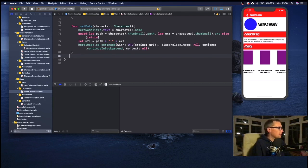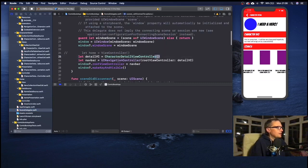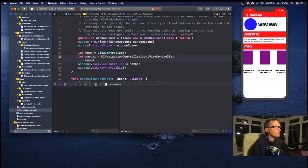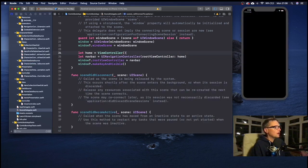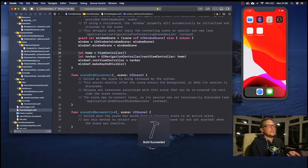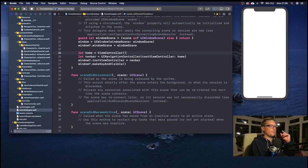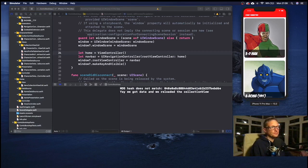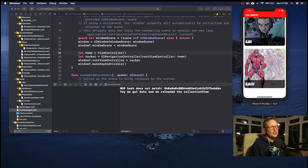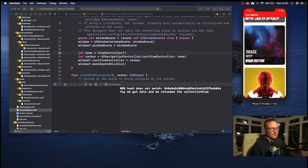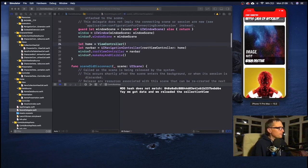One thing we need to change is in our scene delegate - we need to get rid of line 25 and bring back our home view controller by uncommenting line 24. So our root view controller is now pointing to home rather than the detail view. If we build and run that we should see our collection view is back and we have our list of characters with images preloaded and nice and fluid.